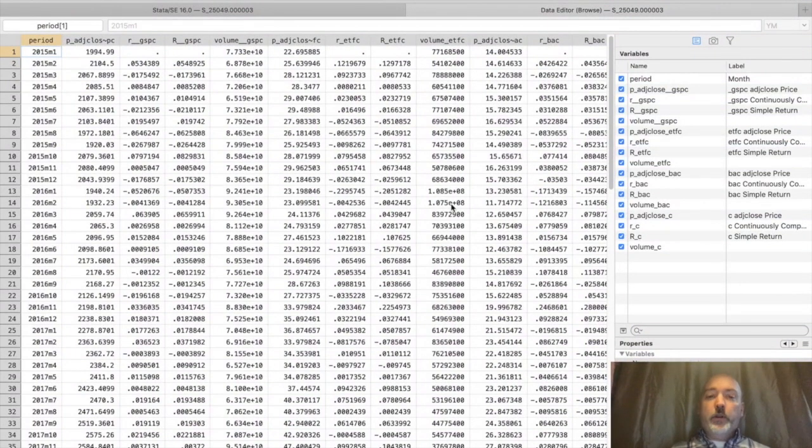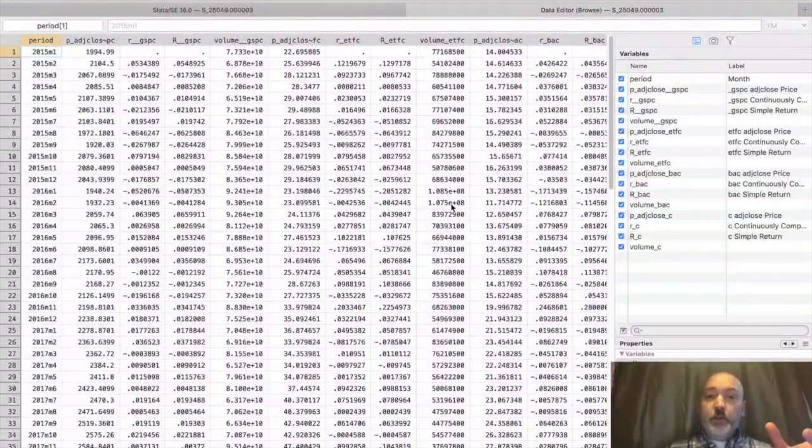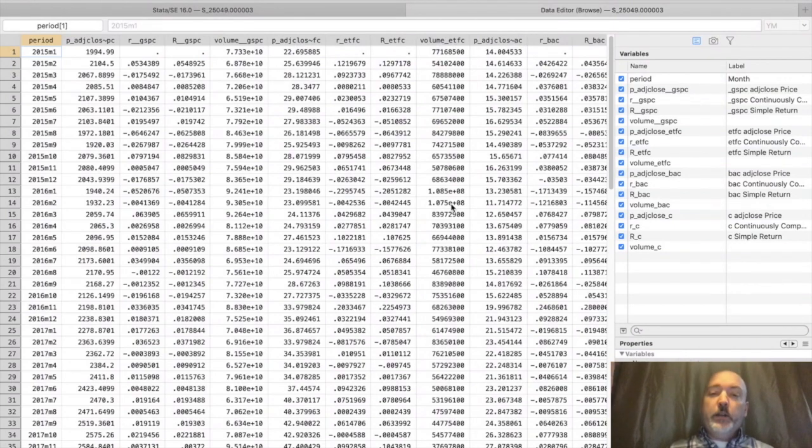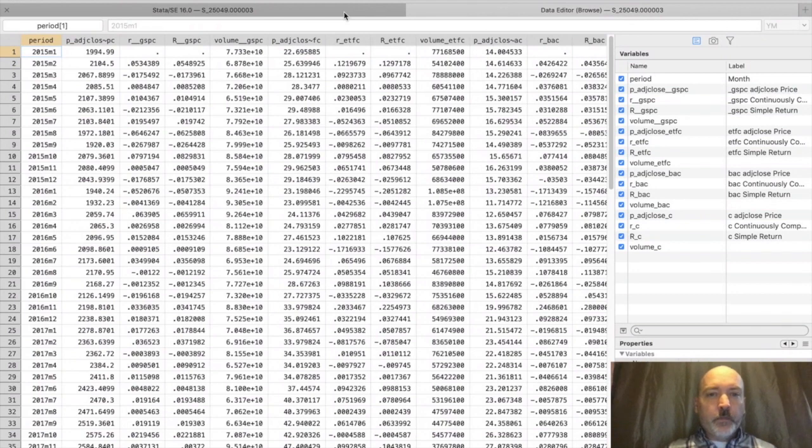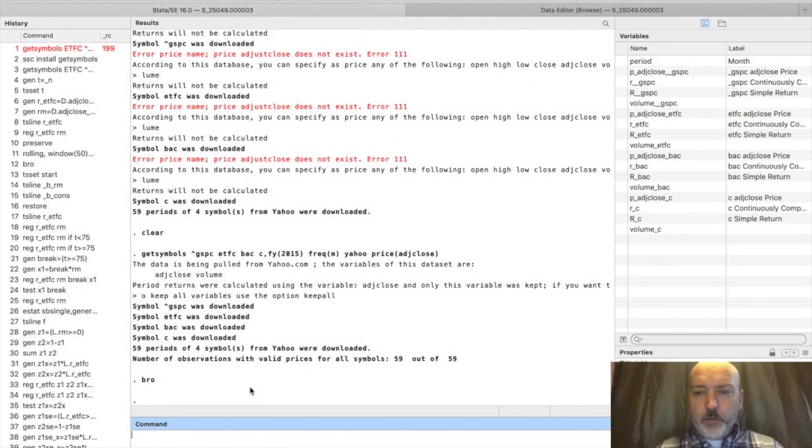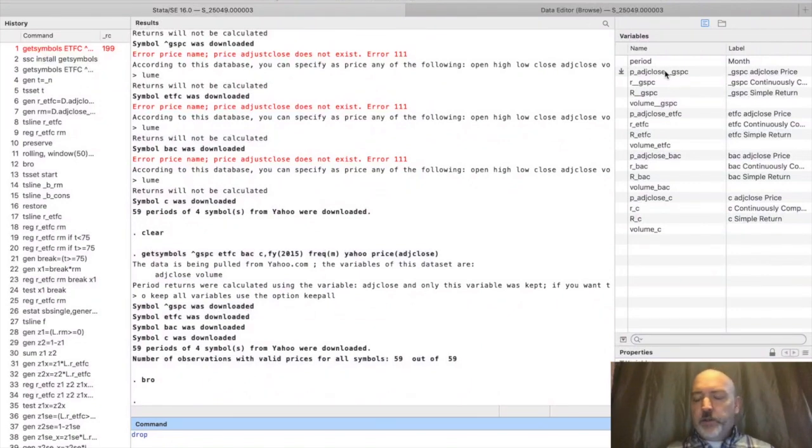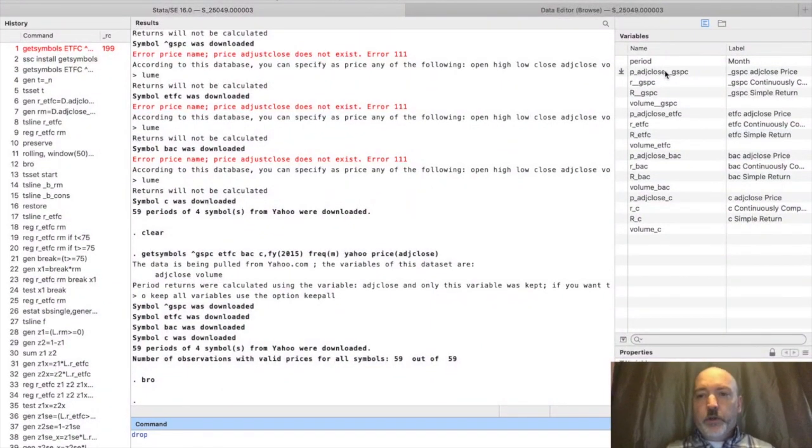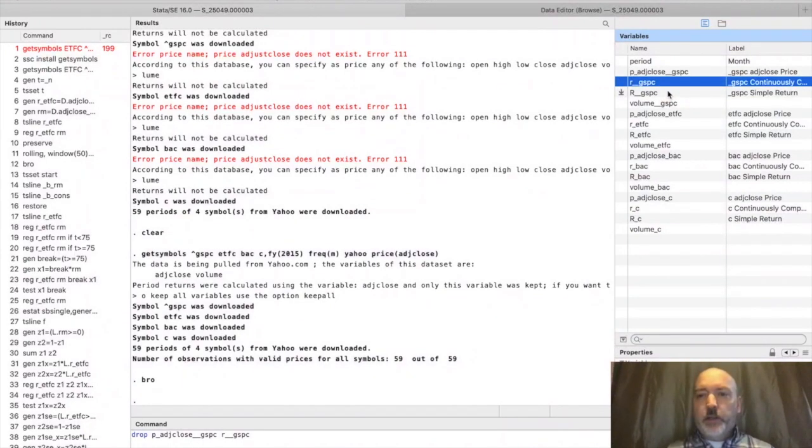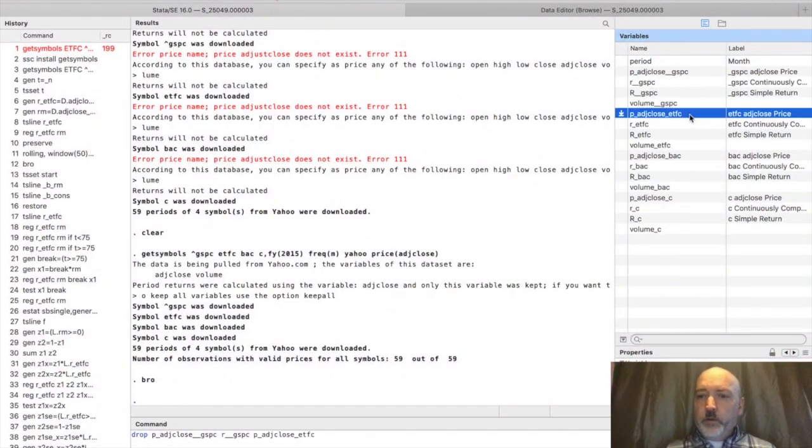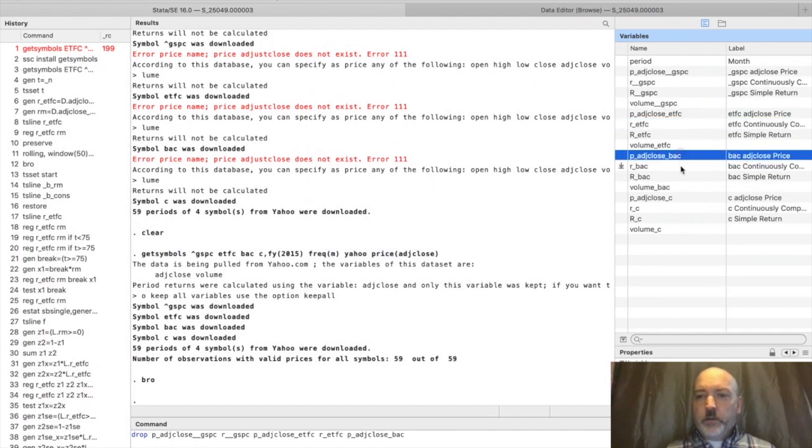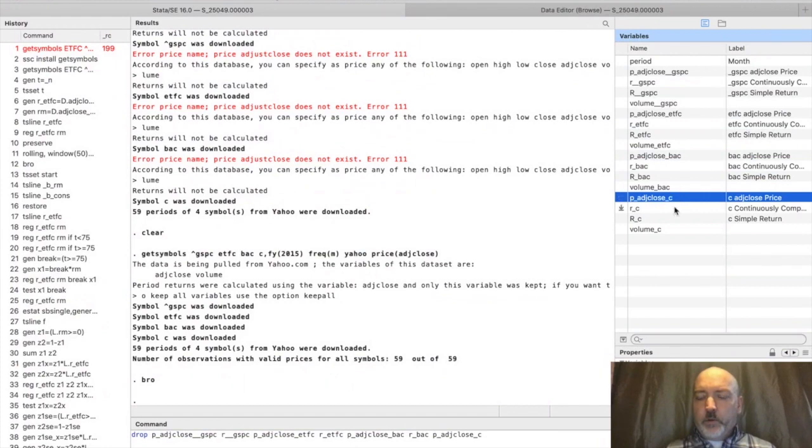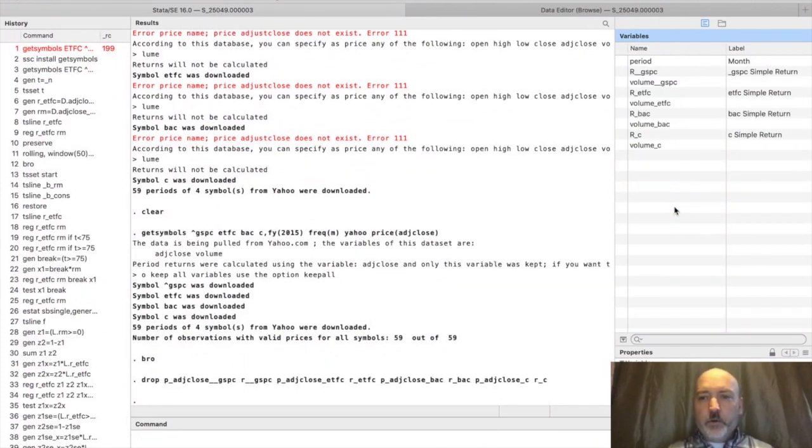What we want to do is stack those on top of each other, essentially turn this into a long form panel. In Stata we're going to use the reshape command. Before we do that, a couple things we can do. We've got more variables than we need. For the purposes of this exercise, we're just going to use one version of the returns, we don't need the price. Let's get rid of the continuously compounded return and just keep simple return and volume for each asset. We're going to drop all of those.